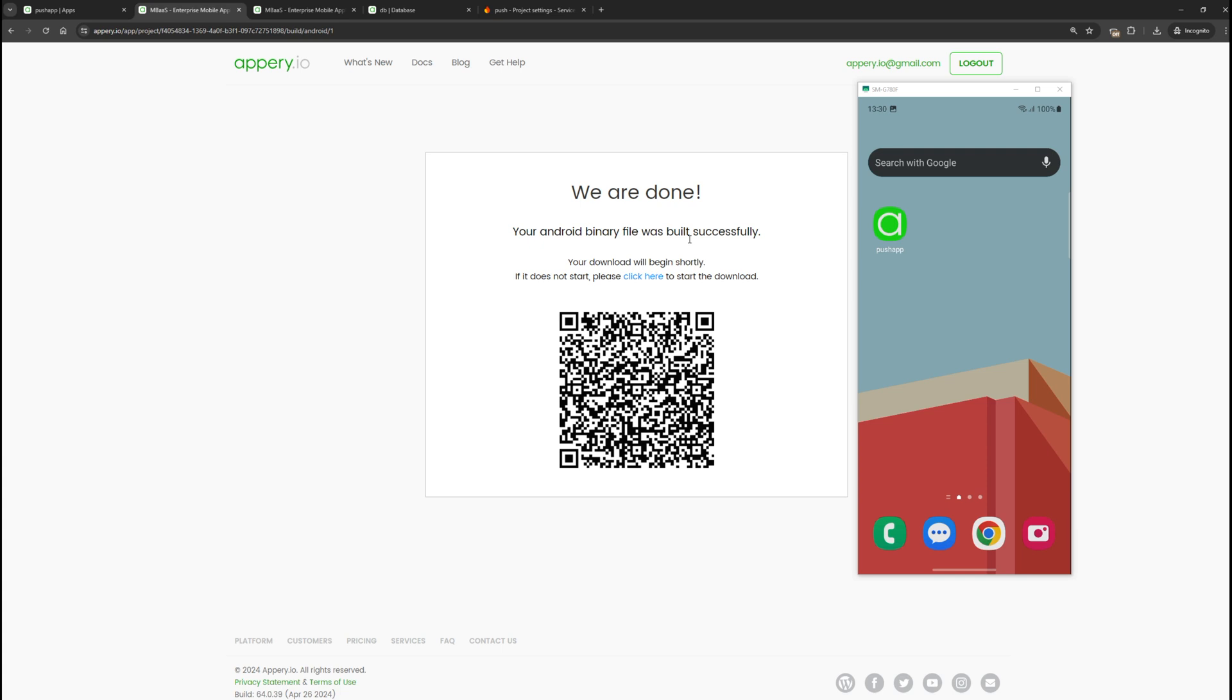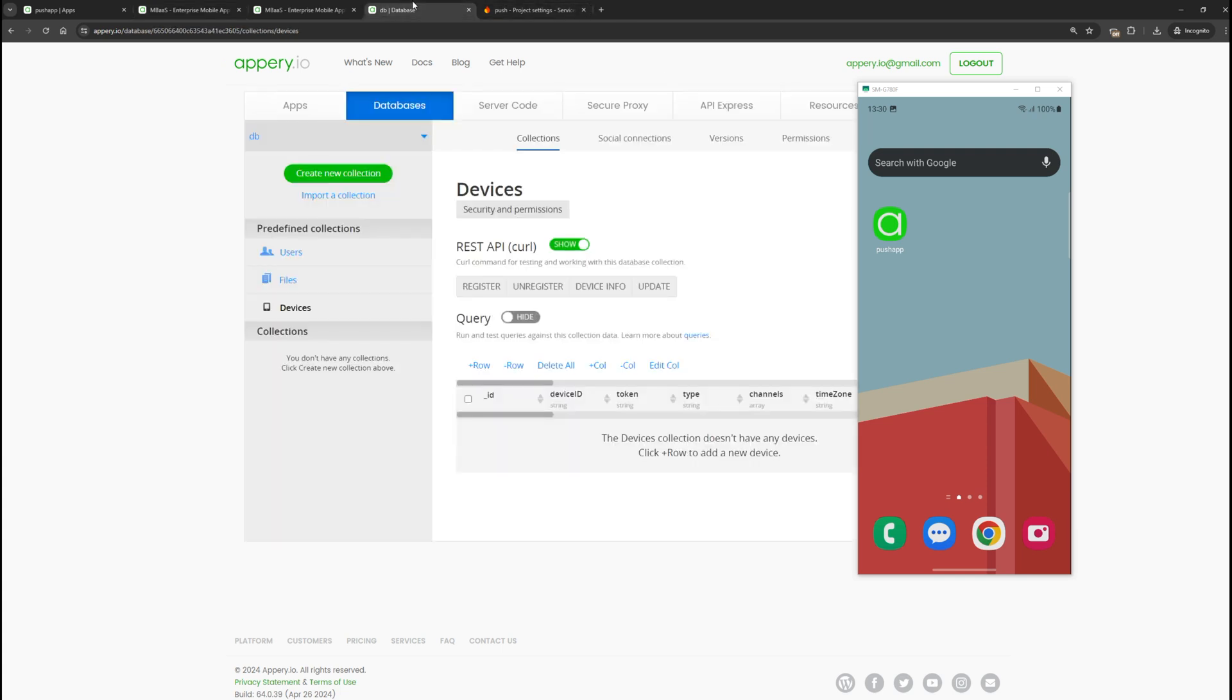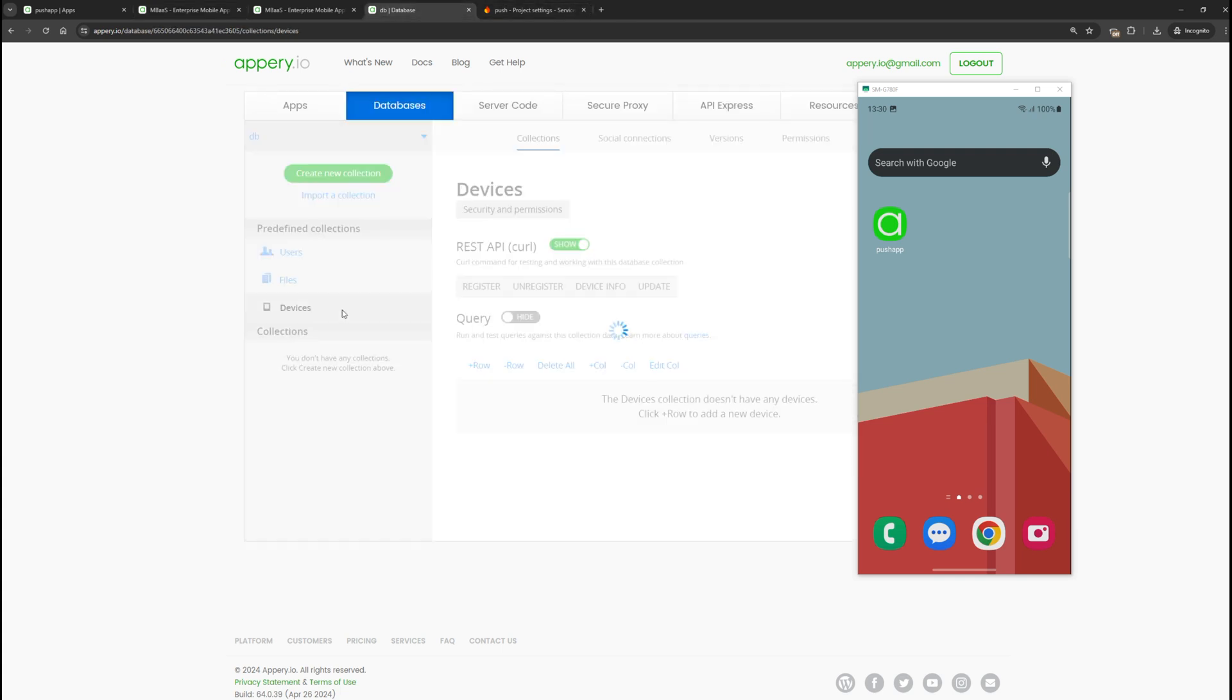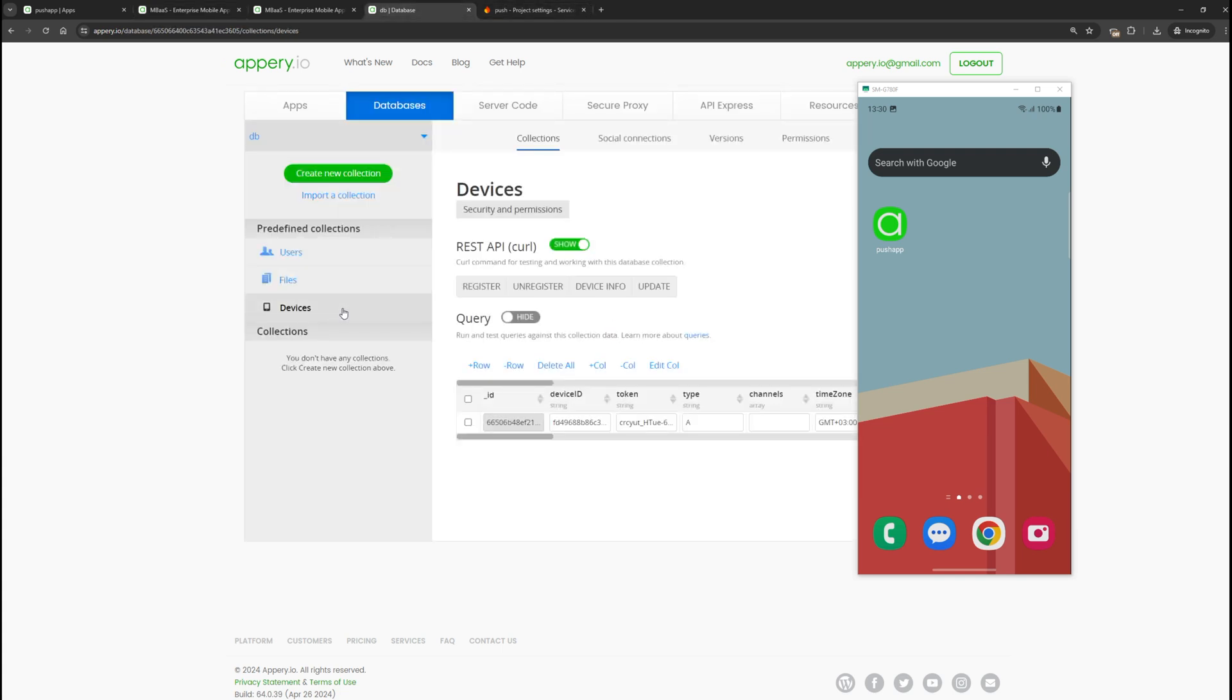Let's minimize our application and instead of going to the push notification sending page, let's go to the database. Refresh the device's collection. We see that a new entry has appeared. We have a unique device identifier, a token for sending push notifications, as well as additional information like device type, user time zone, and more.